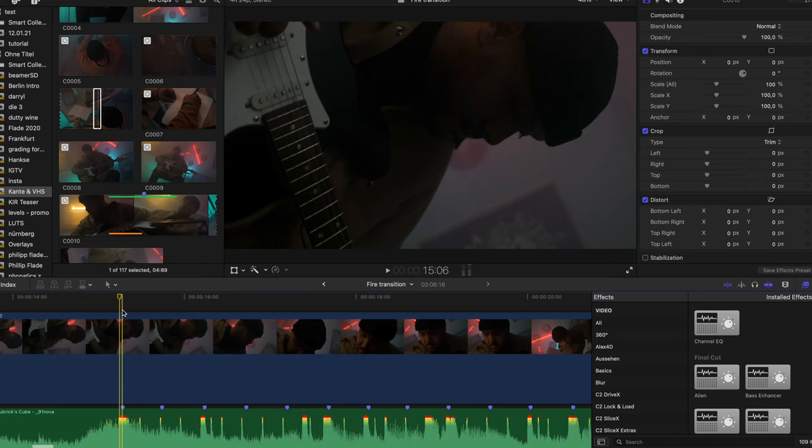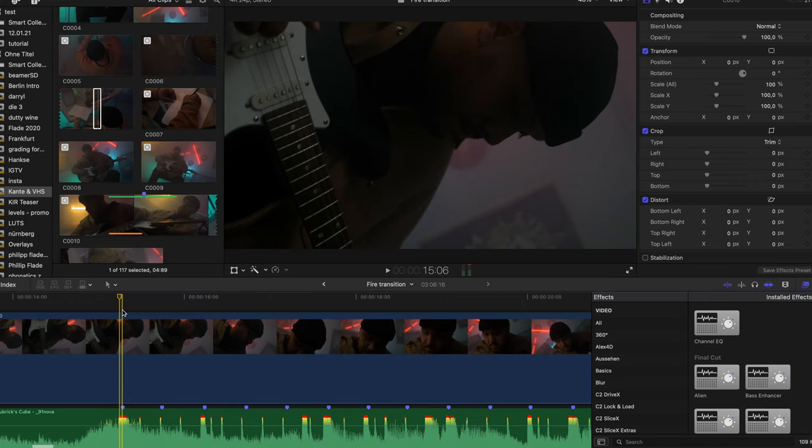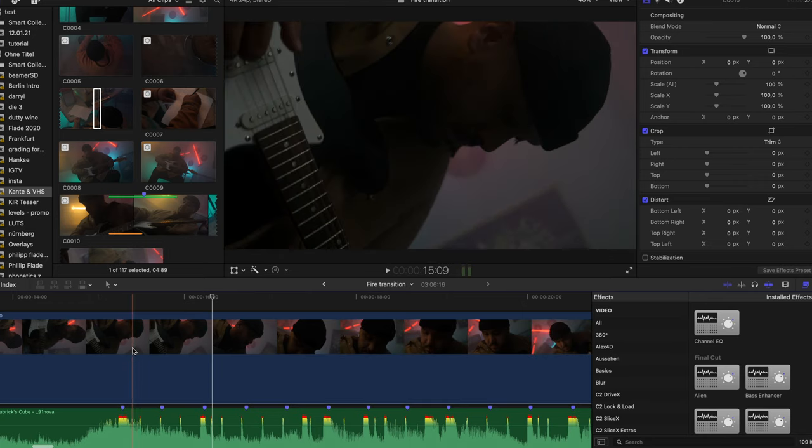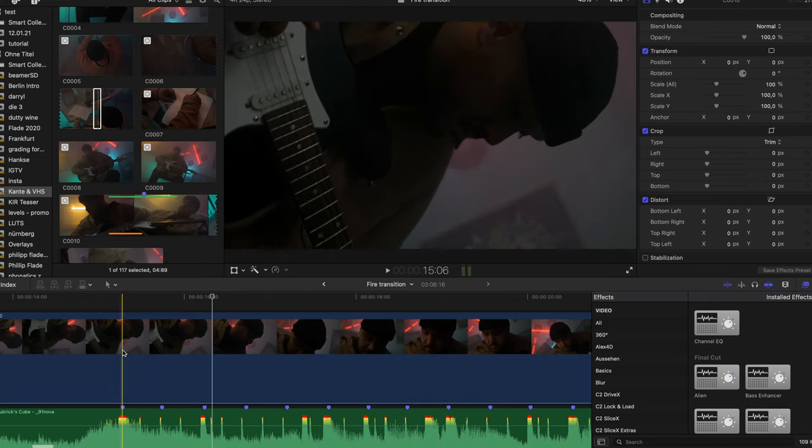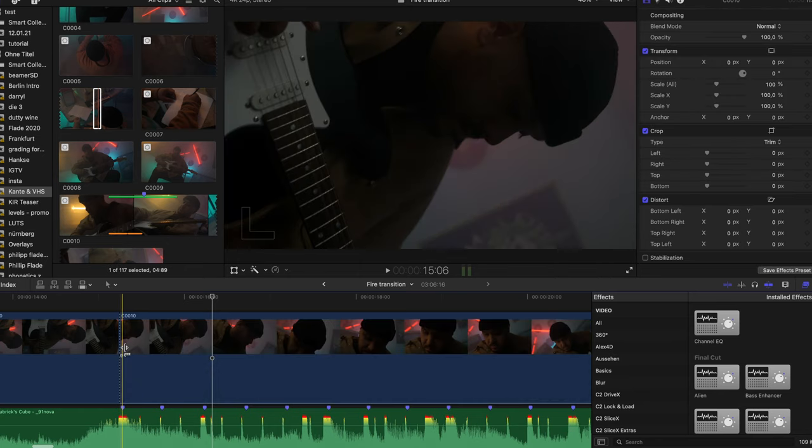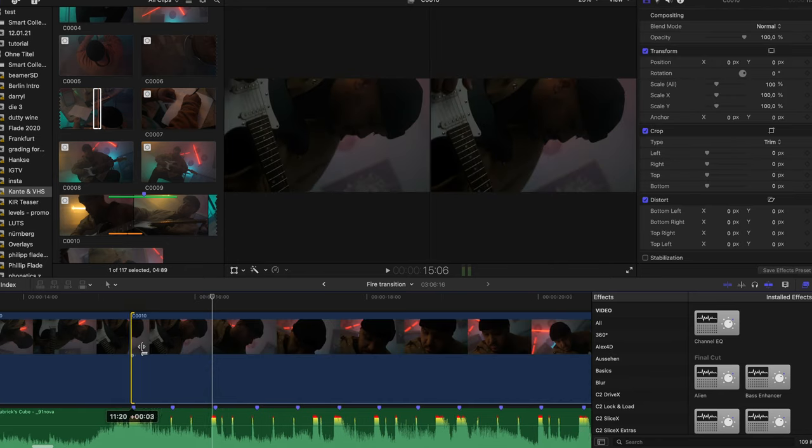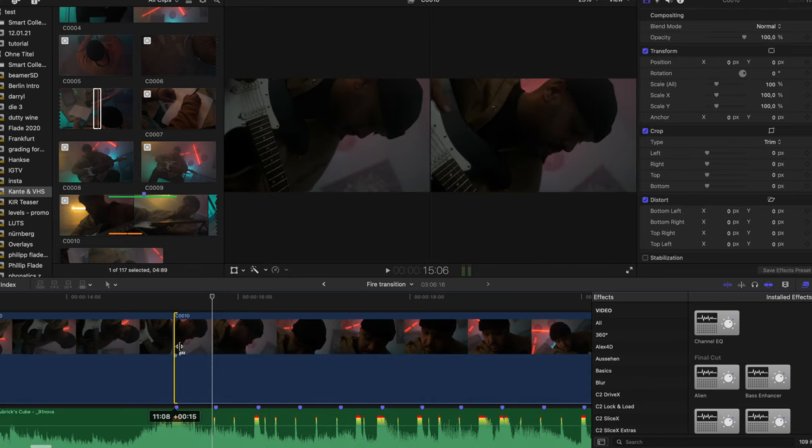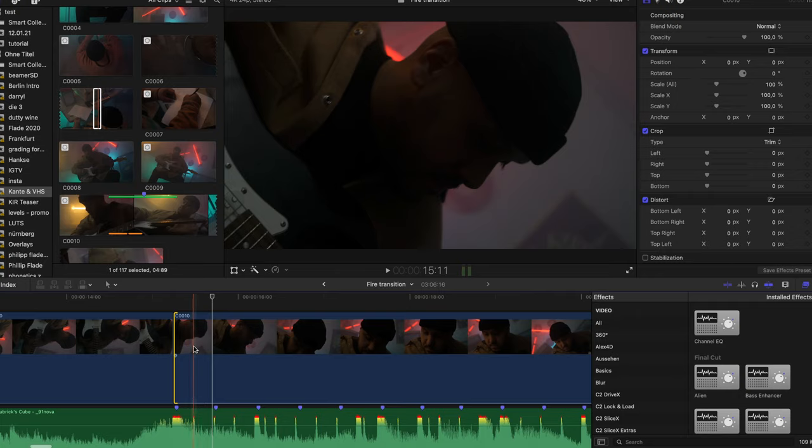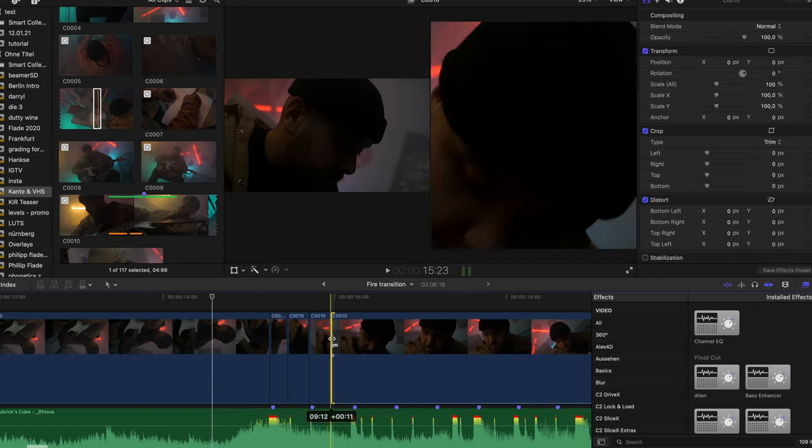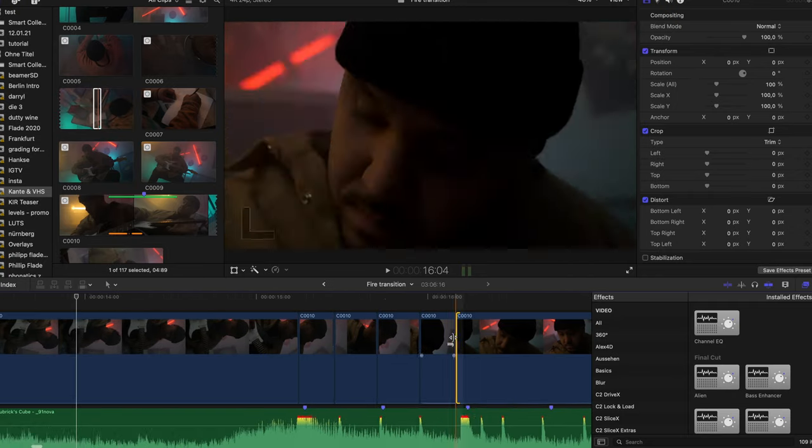Jump cutting to the beat is a pretty nice technique which works amazing on snare rolls. We are using one big clip and when the snare roll starts with the first hit, we make a cut. Now we delete a couple of frames from the upcoming clip. Let's repeat that till the snare roll ends and boom.